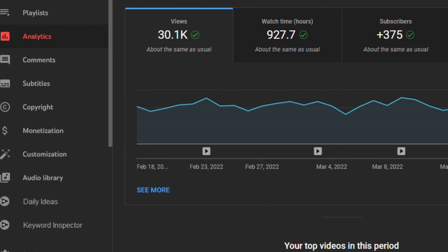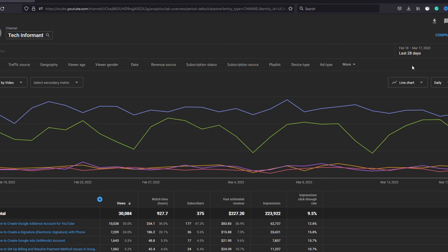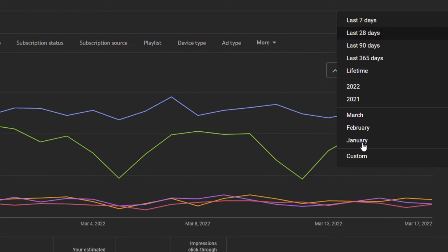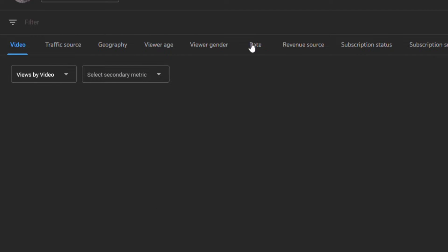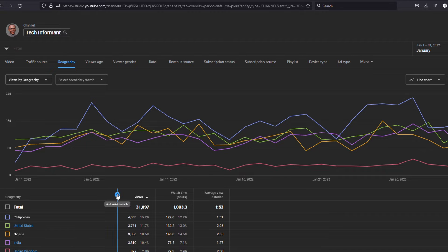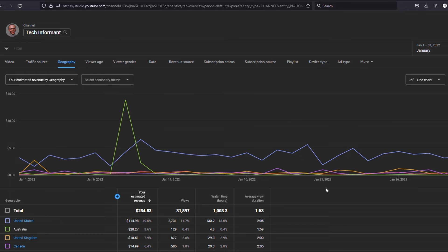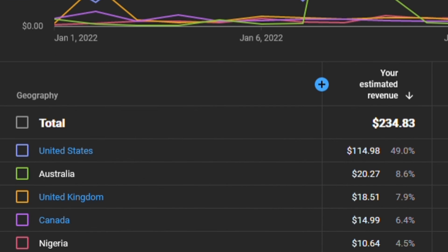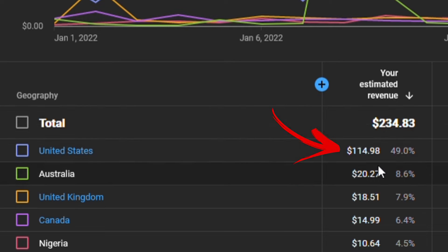To see how much you are earning from the United States on your YouTube channel, go to your analytics, click on 'See More', select the month from the date selector, then click on Geography and add the revenue metrics to the column. If you don't submit your tax info, 30% of the amount you see here will be deducted from your earnings, but if you submit it, 30% will be applied only to the revenue you earn from the United States.